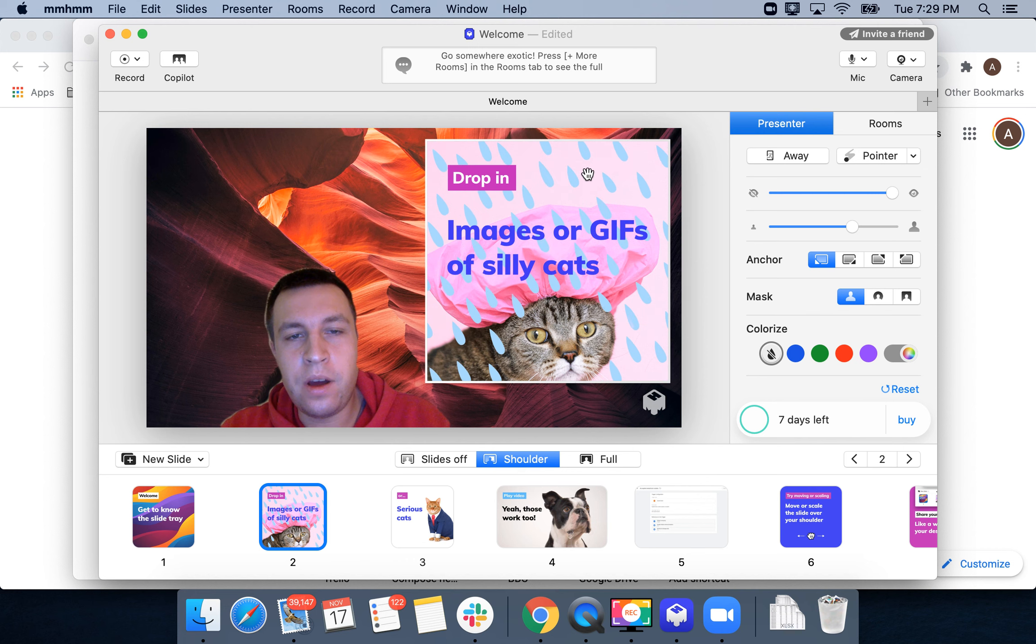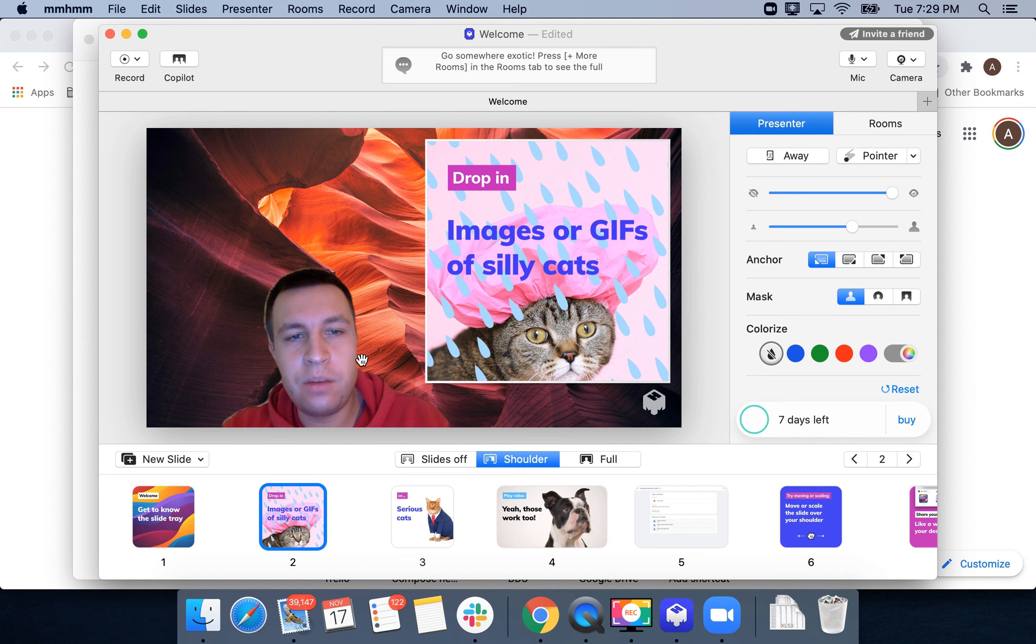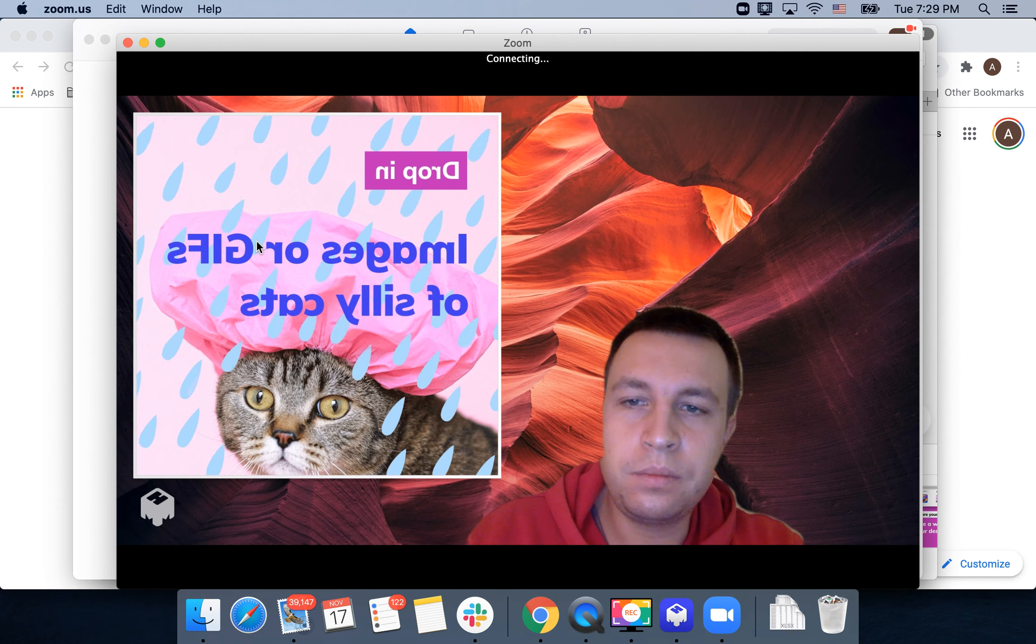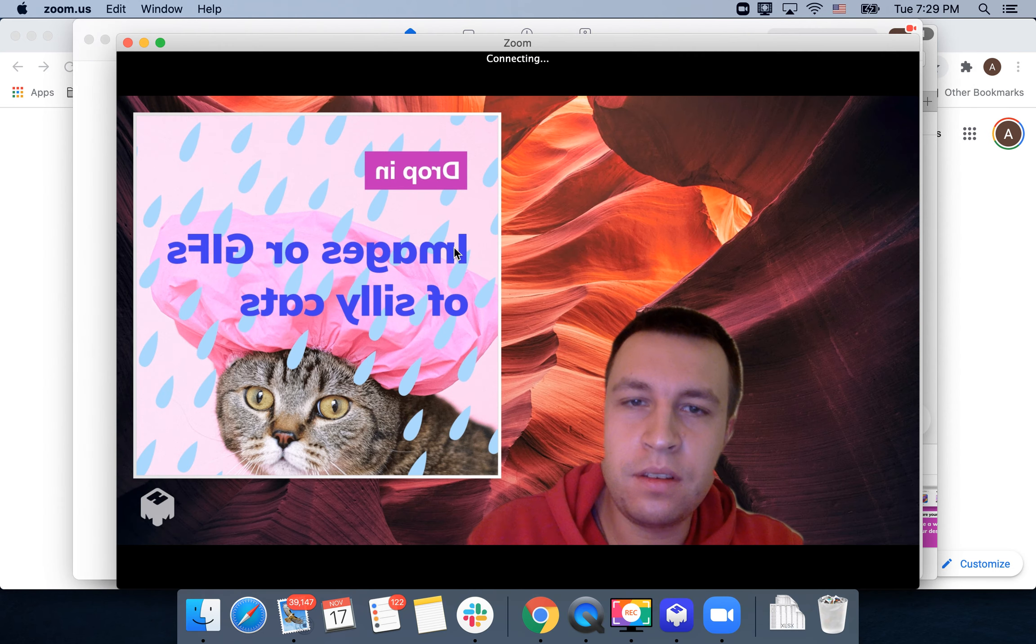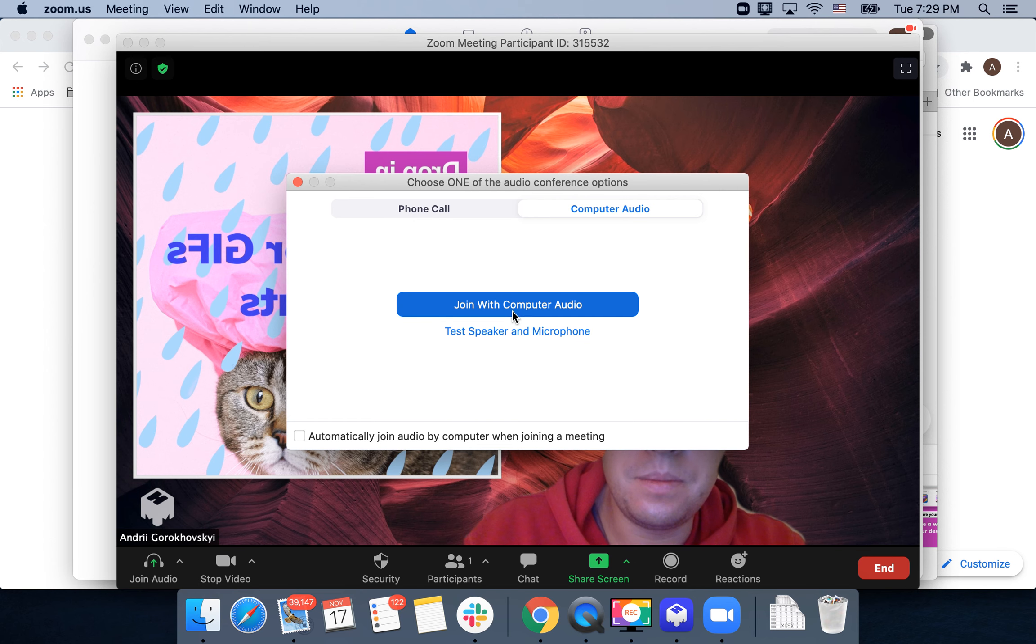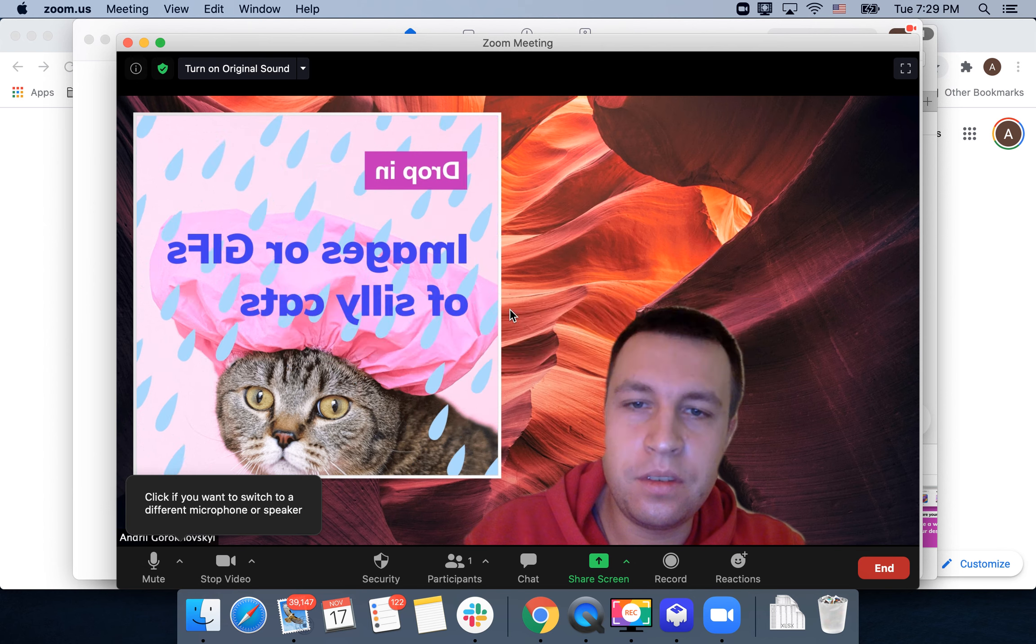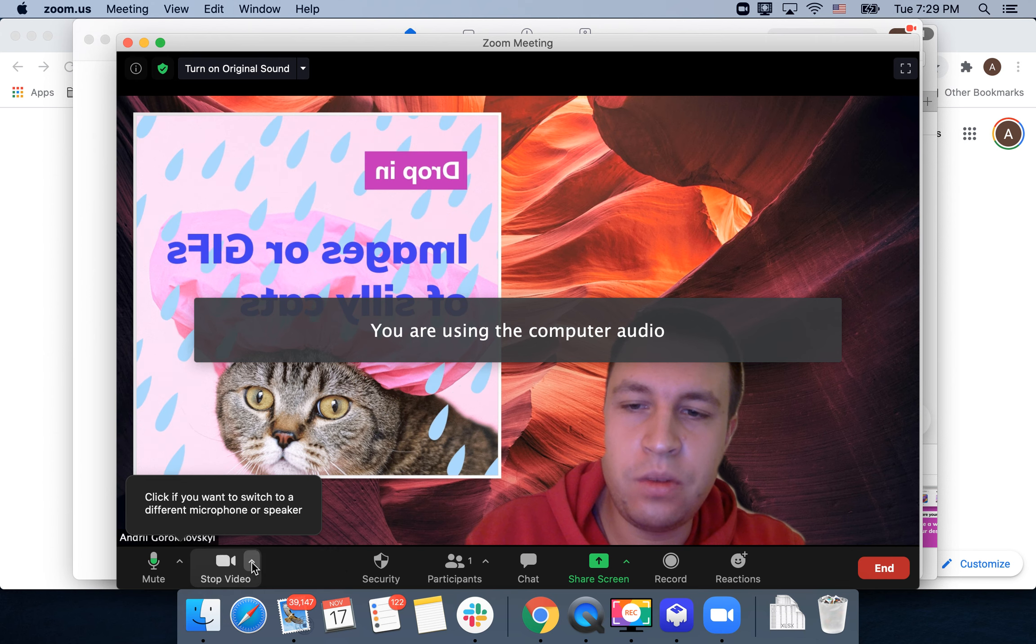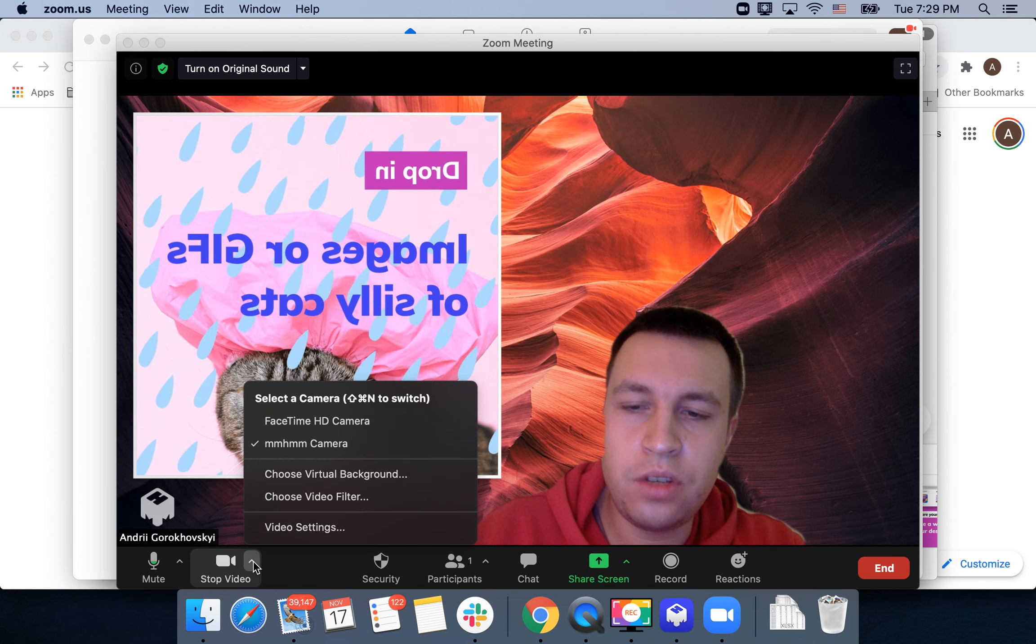But while you're doing that, how to connect to Zoom? Just open Zoom, tap new meeting, and to have this image right here what you need to do is just go to your video.